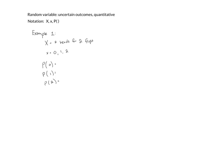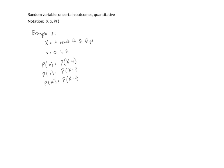That is, I can rewrite this as a probability that the number of heads, my random variable, is equal to zero. Or the probability my random variable, number of heads, is equal to one. Or the probability that my number of heads is equal to two.